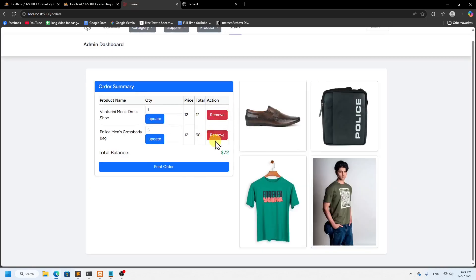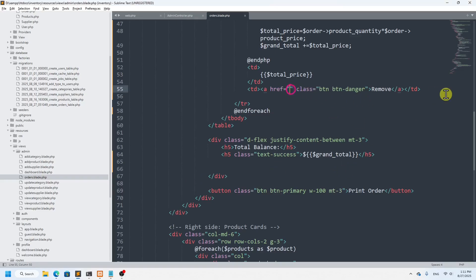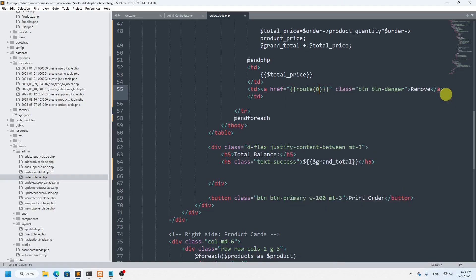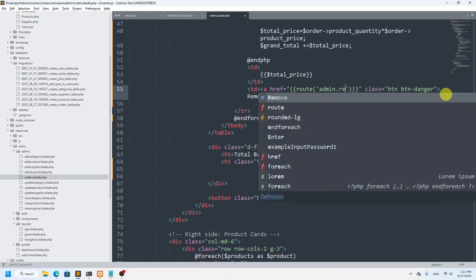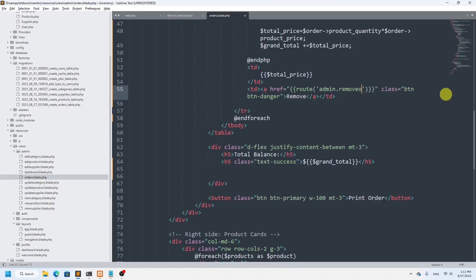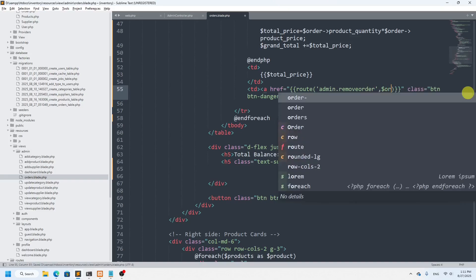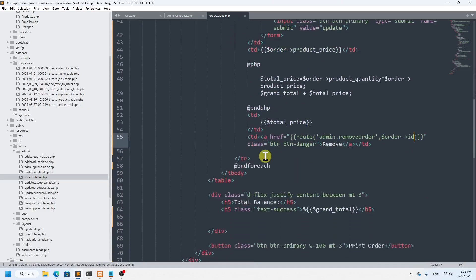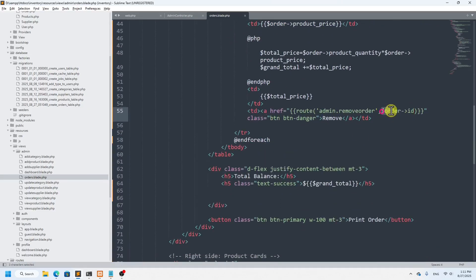Now if I refresh, you can see we have a Remove button. I'll add the href for the anchor tag. We're going to say admin dot remove-order, and we need the specific order ID, so we'll pass the order ID with it.